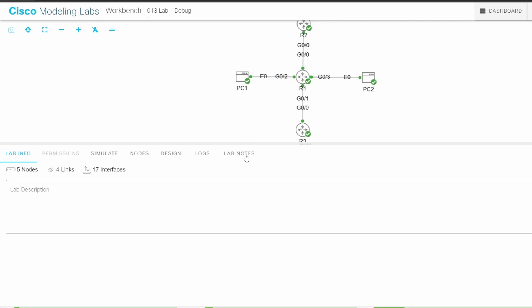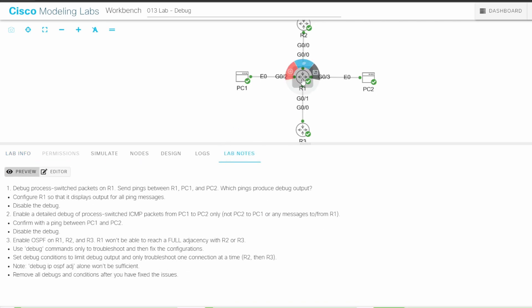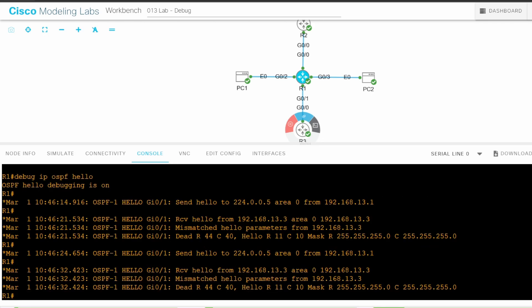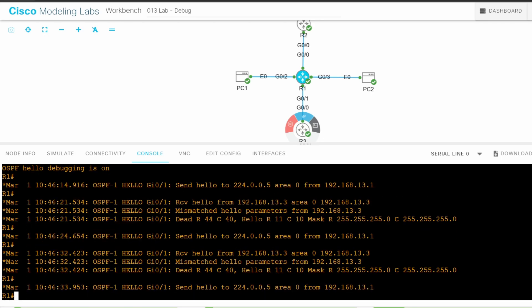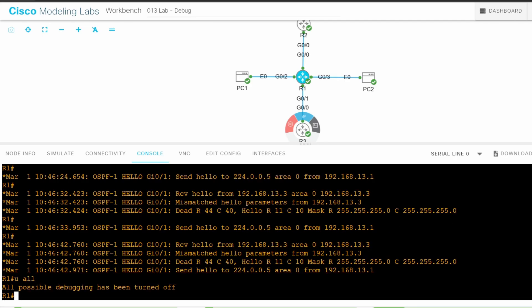DEBUG IP OSPF HELLO. I'll activate it. This shows information about hellos sent and received by R1. Because OSPF HELLO messages are sent fairly often, it doesn't take long to see output. I've got the information I need, so I'll stop the debug with u all.